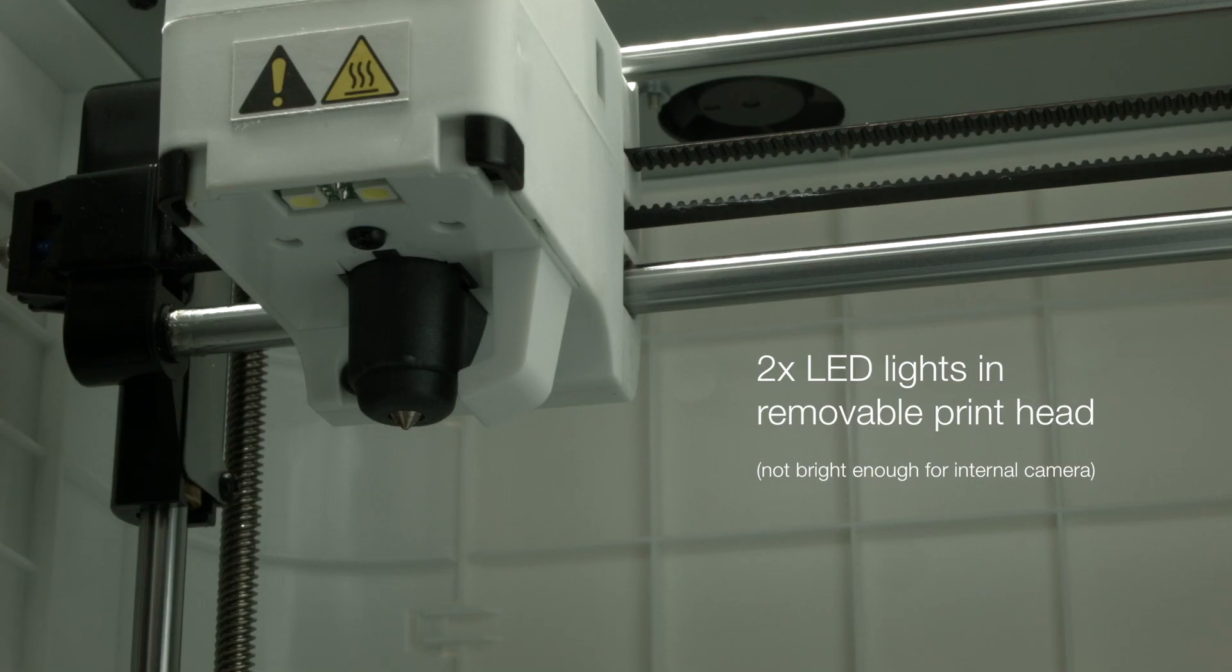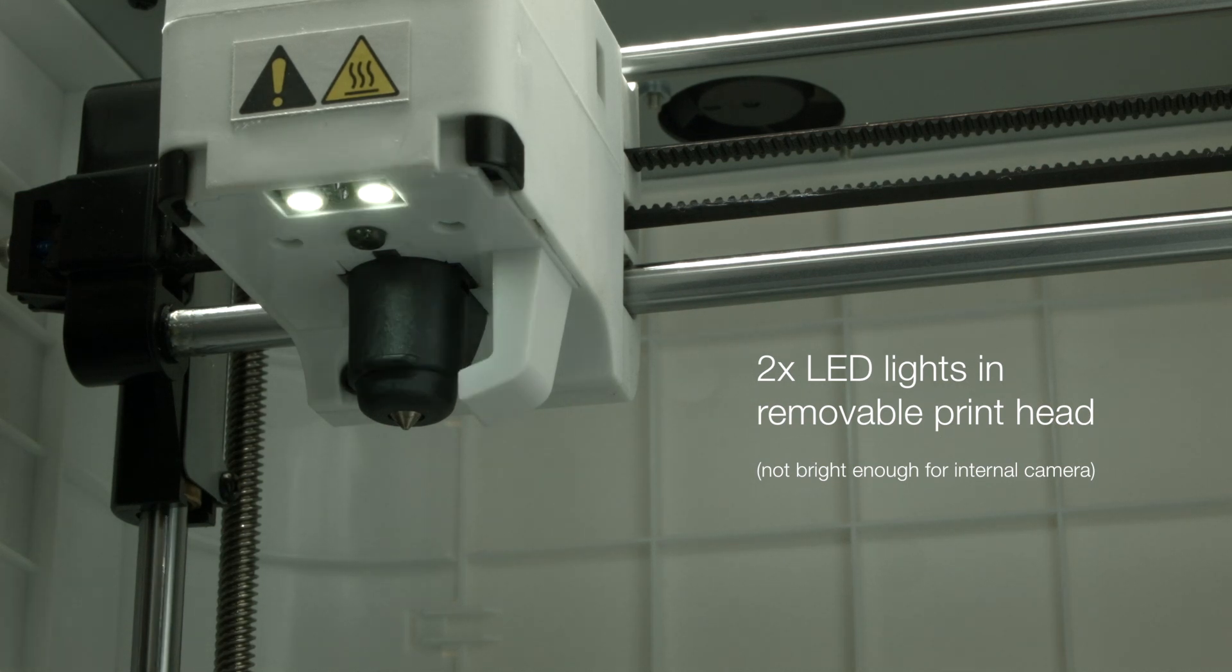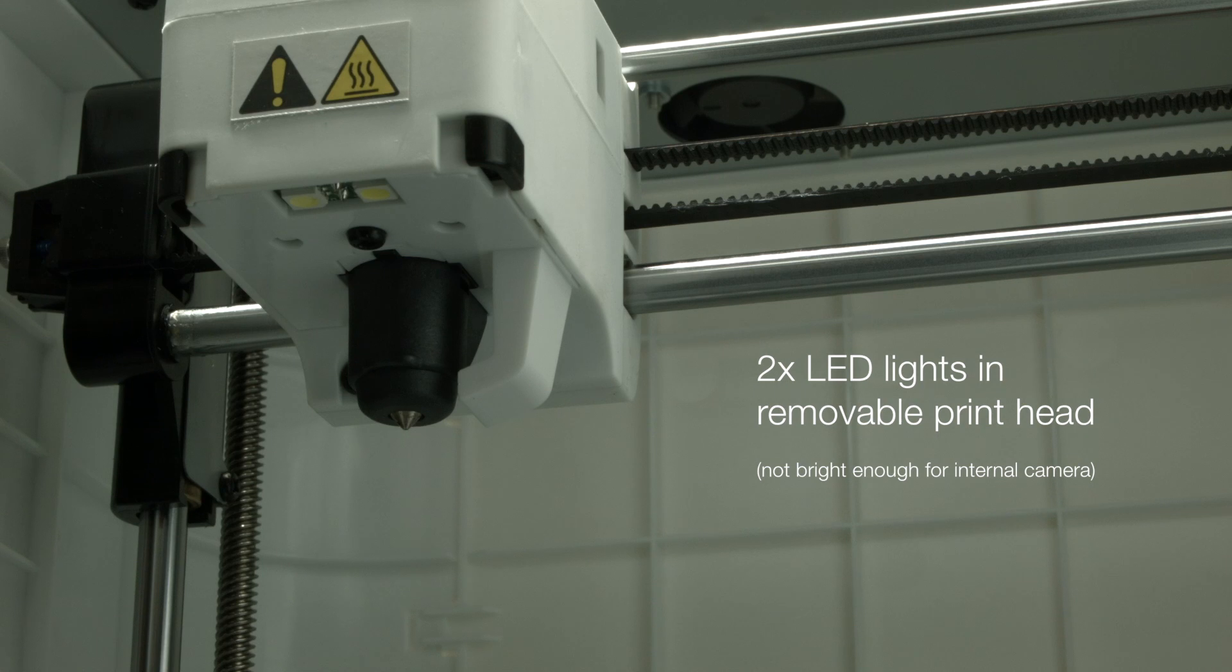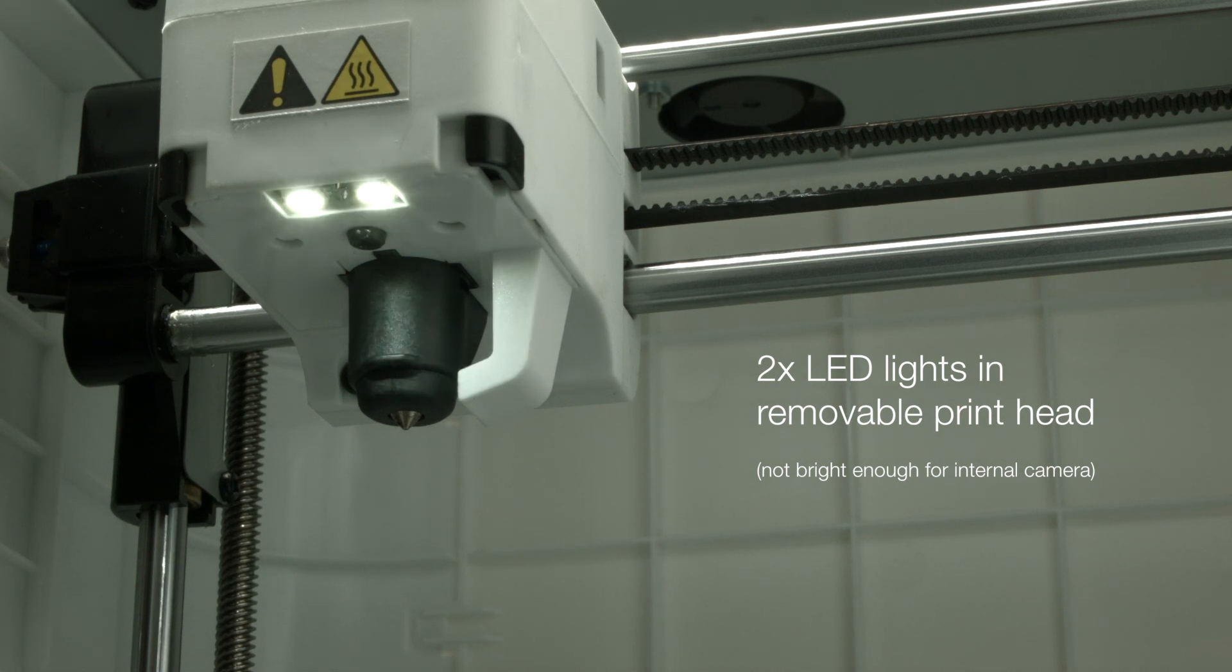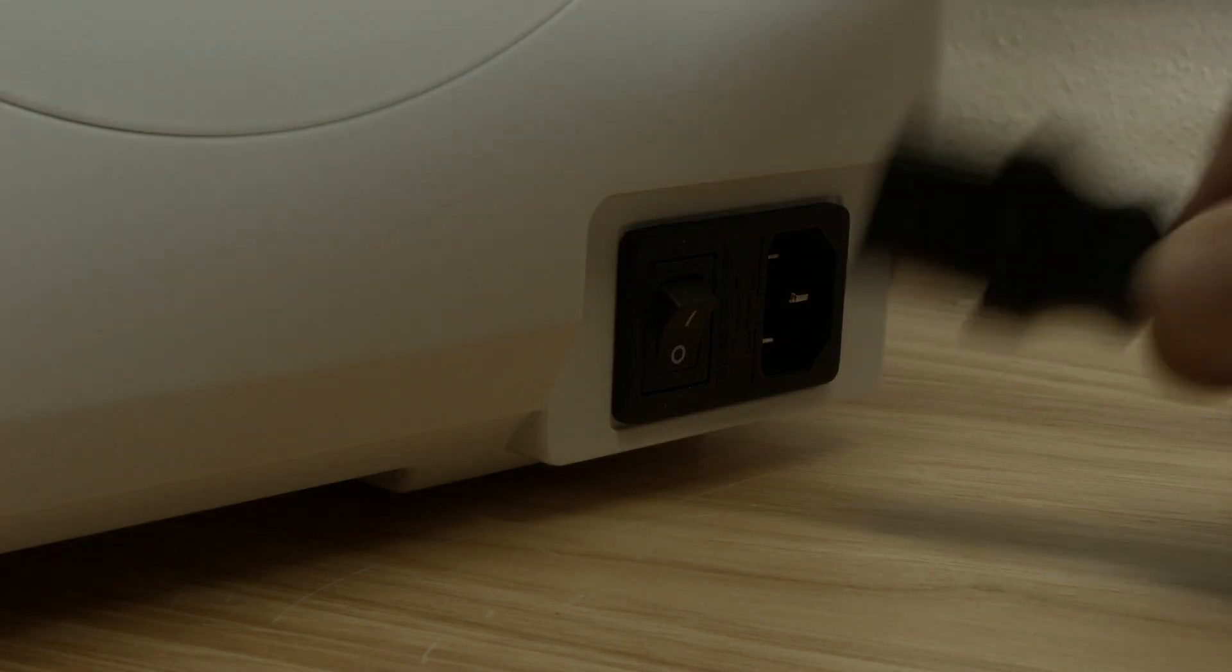It has two LEDs in the print head, you can turn them on and off. The odd part is that they are not bright enough for the internal camera where you can watch your print.